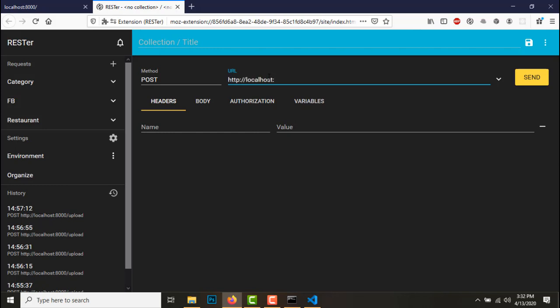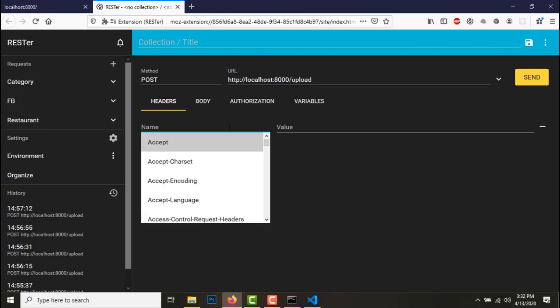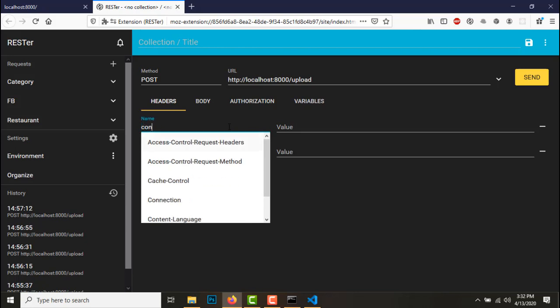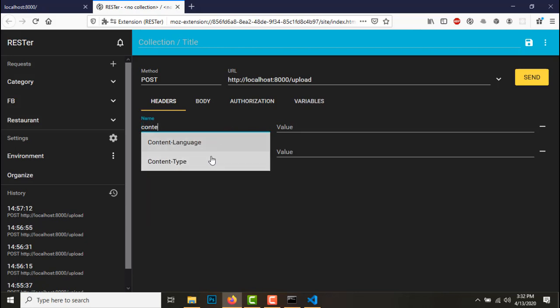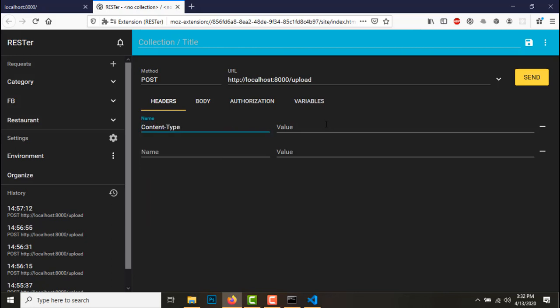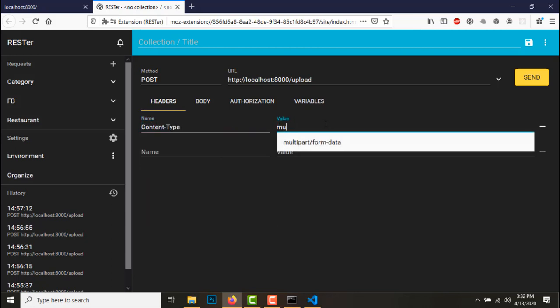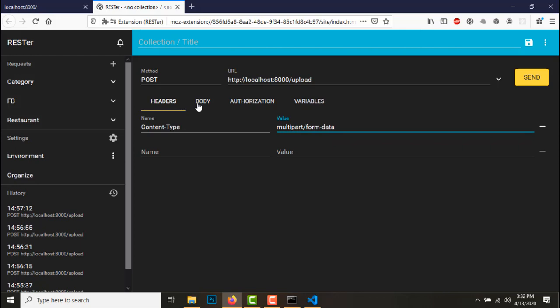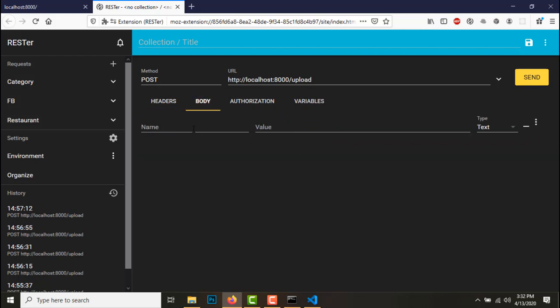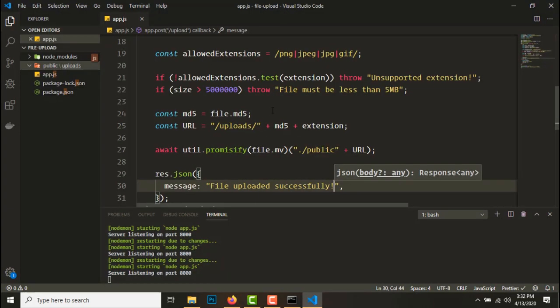We have http localhost port 8000 slash upload. So we need to pass content type, it will be multipart form-data.